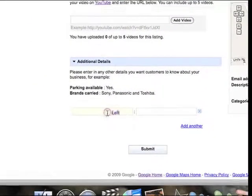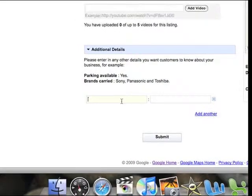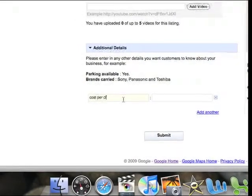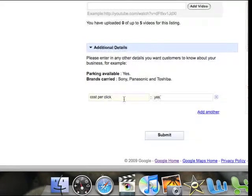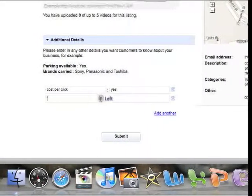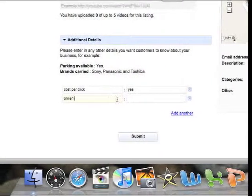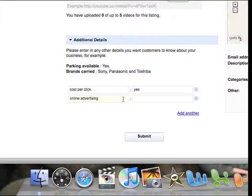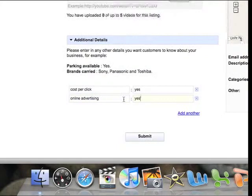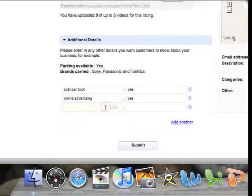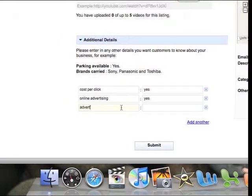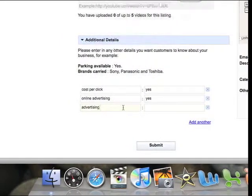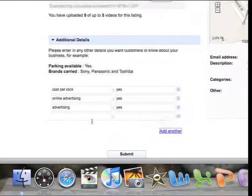Okay, so this is another chance of fitting in those keywords. So we do cost per click, yes. Add another, we do online advertising, yes we offer that service. And so on and so forth.